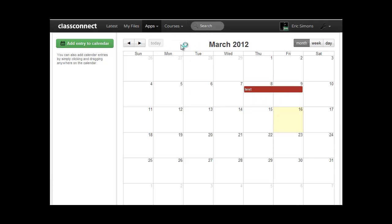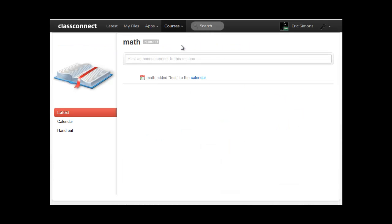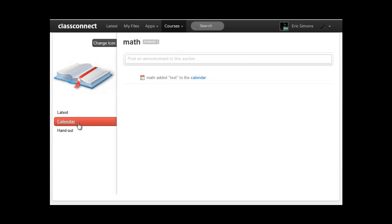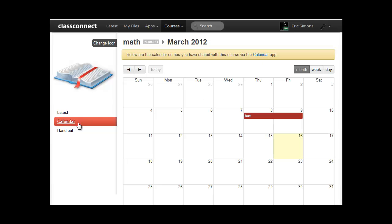And now if I go back to one of my sections, again, you can see it's popped up in the feed. And it's also on the course calendar.